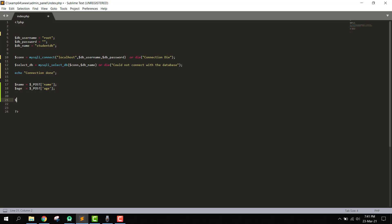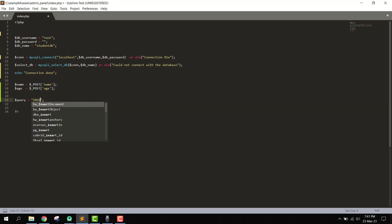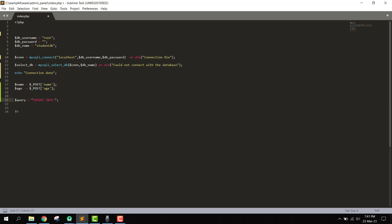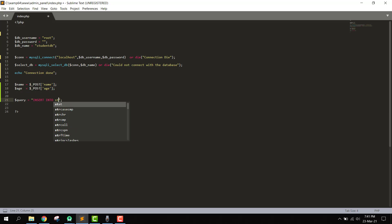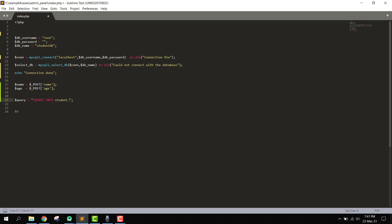Now we will write the query. We can say: query equals INSERT INTO the student table, specifying the columns name and age, then VALUES with the $name and $age variables.